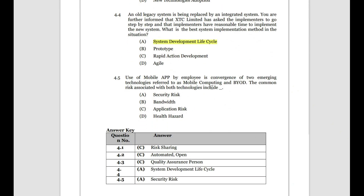The use of a mobile app by employees is a convergence of two emerging technologies: mobile computing and BYOD (Bring Your Own Device). The common risk associated with both technologies — we can remove bandwidth limitations and health hazards as those are limitations, not risks. The common risk is security risk. BYOD involves bringing a personal laptop or iPad, and mobile apps run on mobiles — but both share security risk: unauthorized login access to data, or improper configuration of the mobile application.